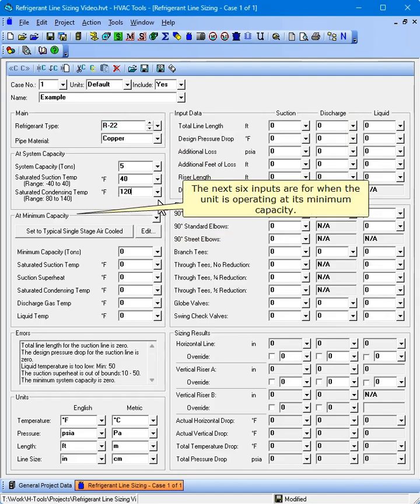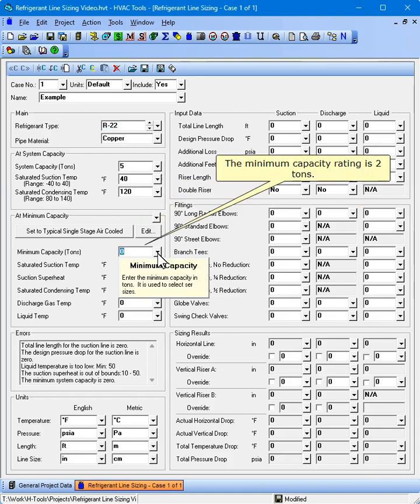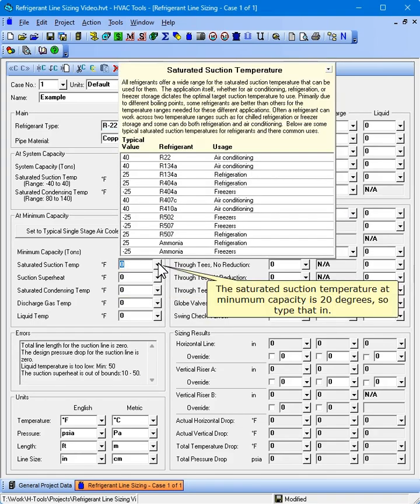The next six inputs are for when the unit is operating at its minimum capacity. The minimum capacity rating is 2 tons. The saturated suction temperature at minimum capacity is 20 degrees, so type that in.